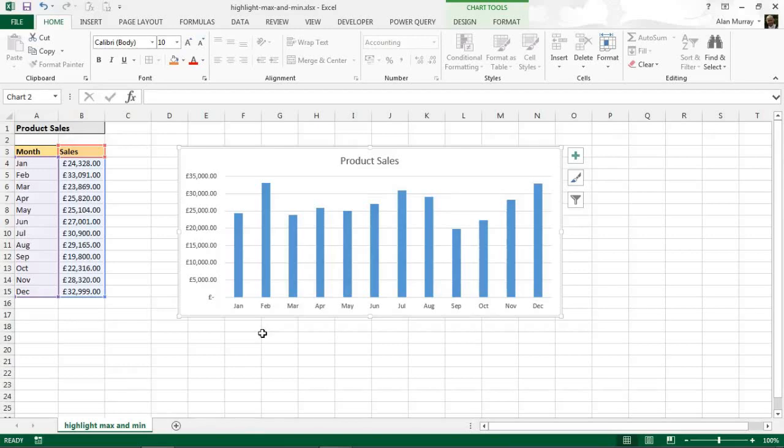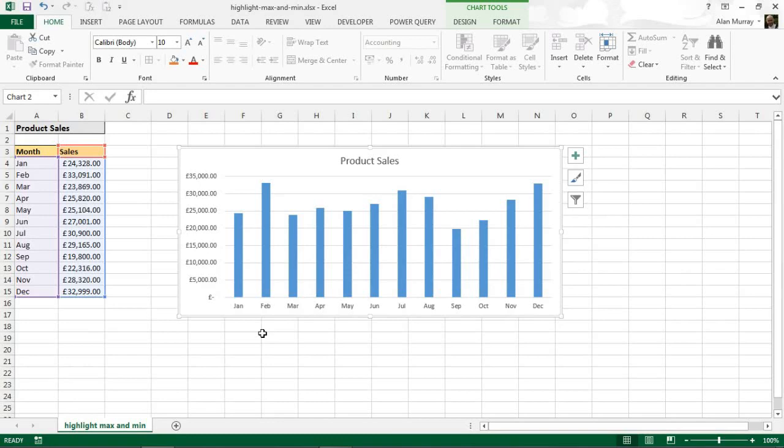Hello and welcome to this video tutorial from computergaga.com. In this video we are going to look at how to highlight the maximum and minimum values in a column chart. On my spreadsheet at the moment I have a column chart showing product sales over the 12 months of the year.